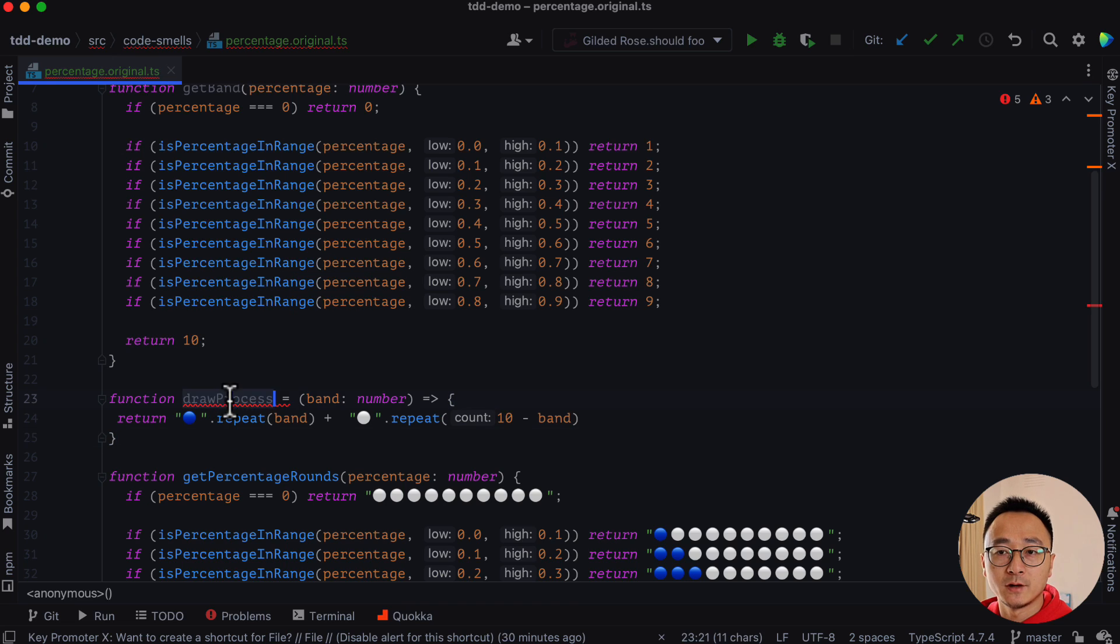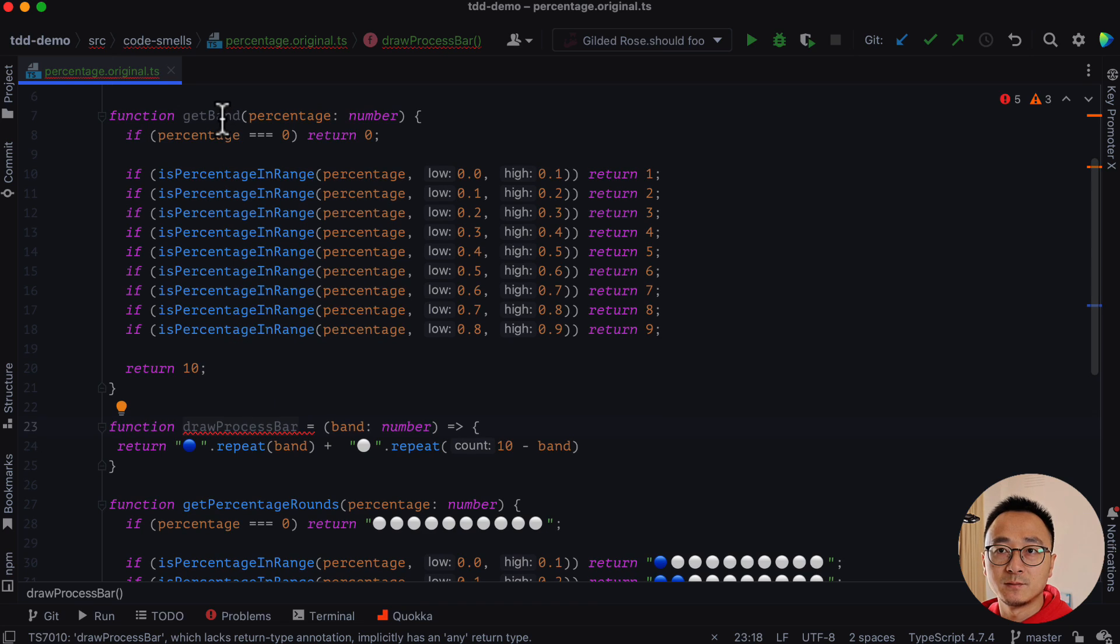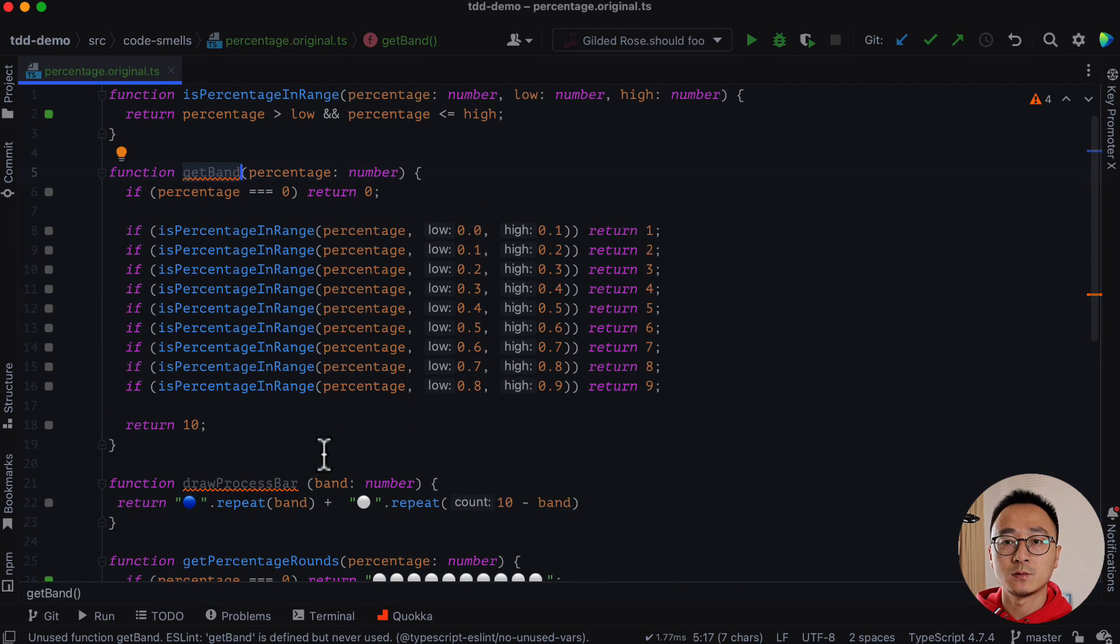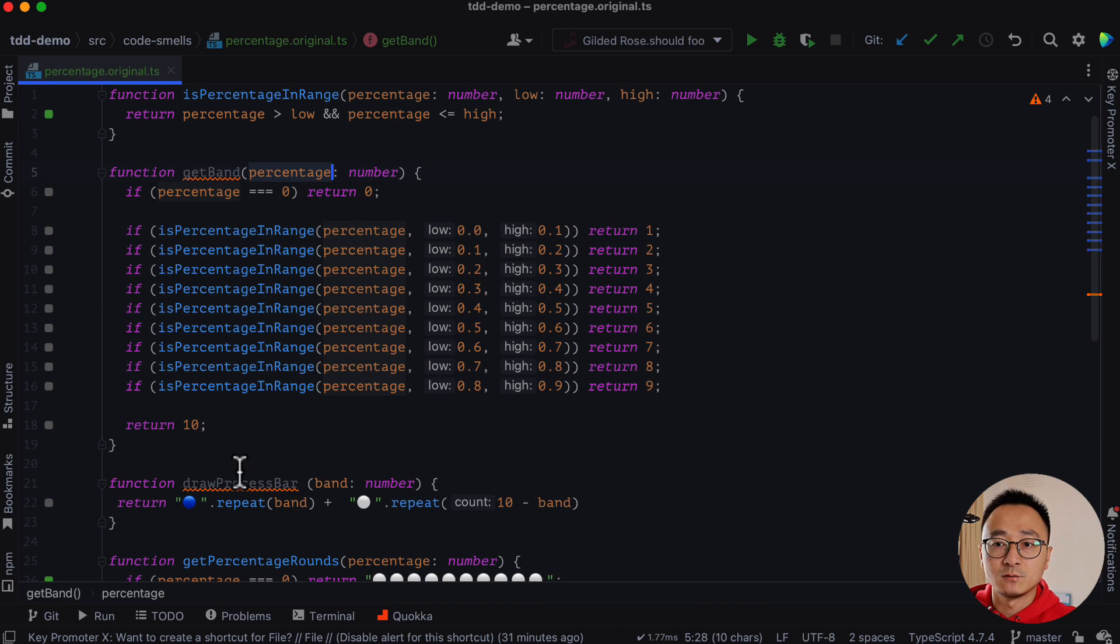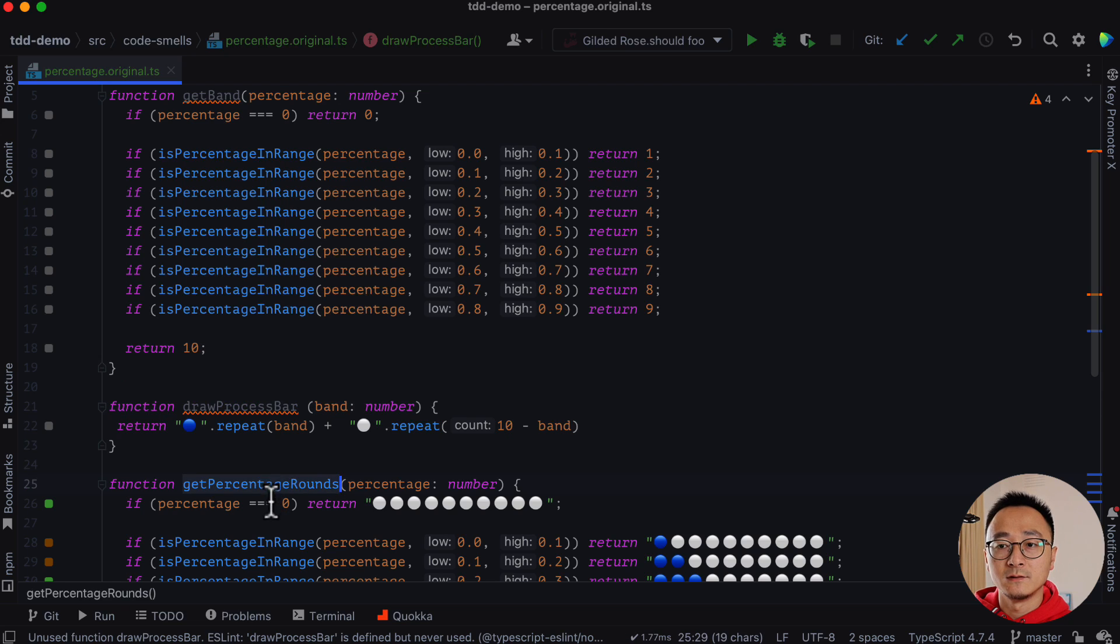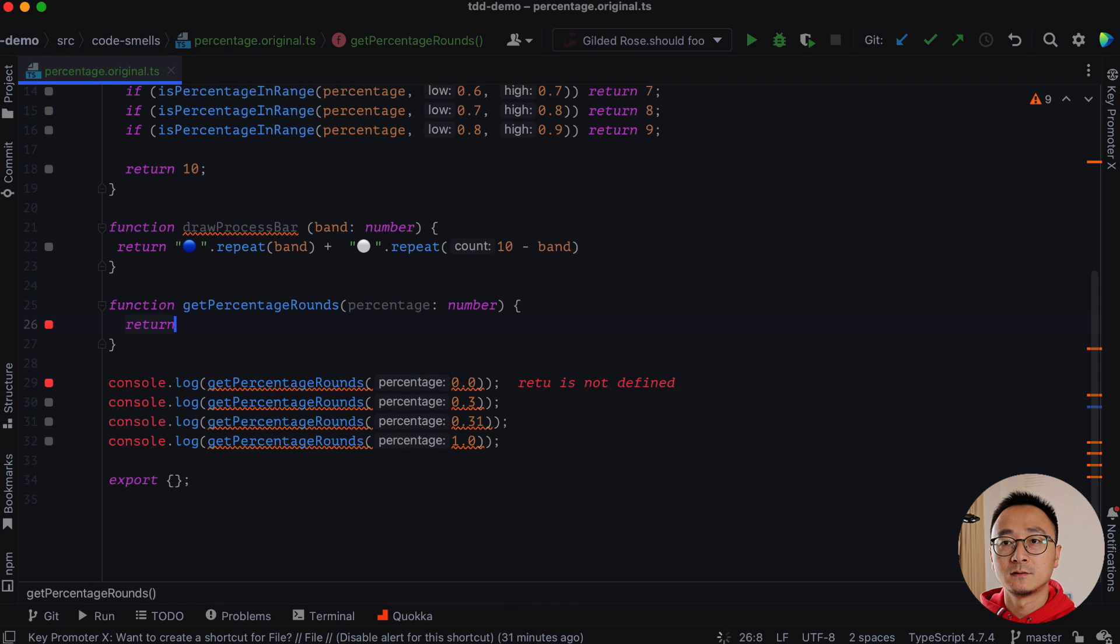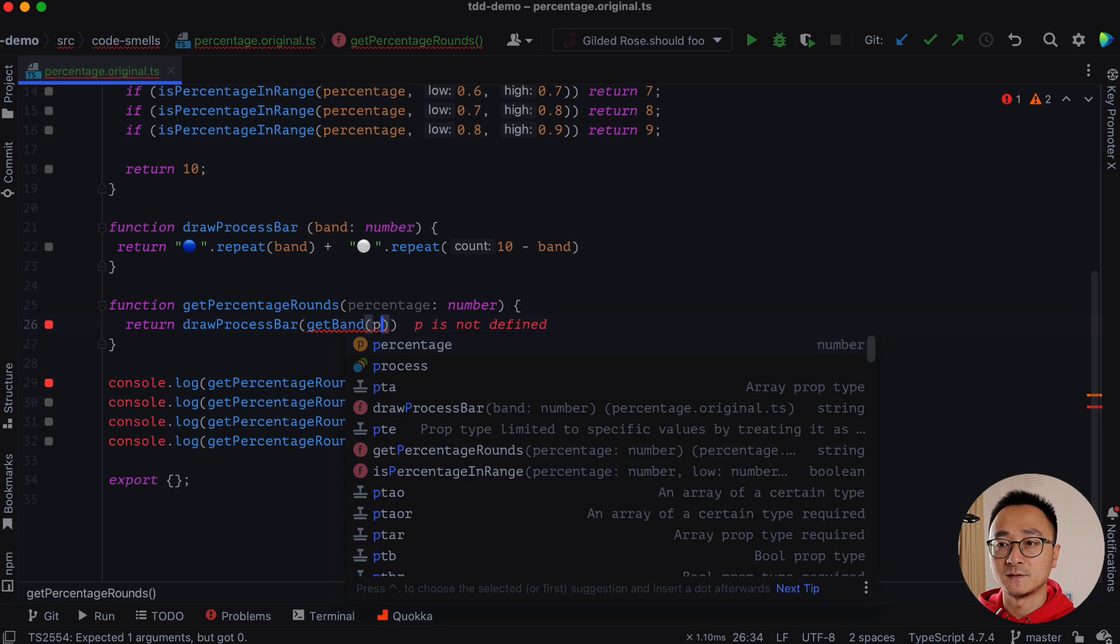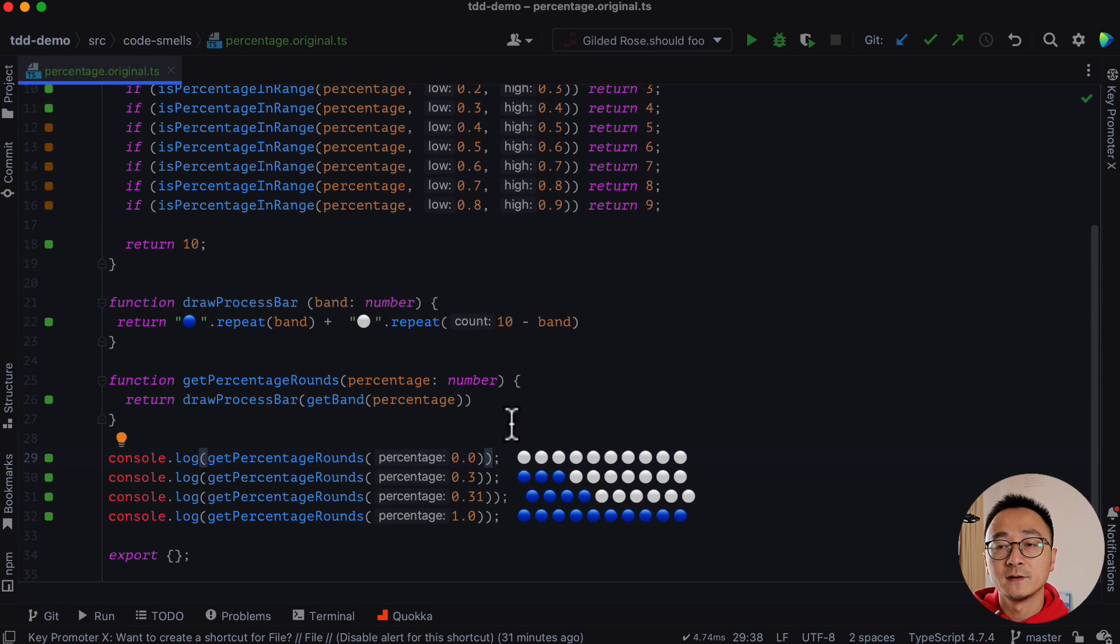Right. And that way, we kind of split the drawing, the presentation, and the band's logic into two separate processes. So now we have split the whole process into two stages. The first one is calculate all the bands based on the percentage. And second one is drawing the bands into a progress bar. And then the function can be replaced by the two processes like return draw progress bar and the get band by percentage. Right. So the output, as you can see, is still the same.